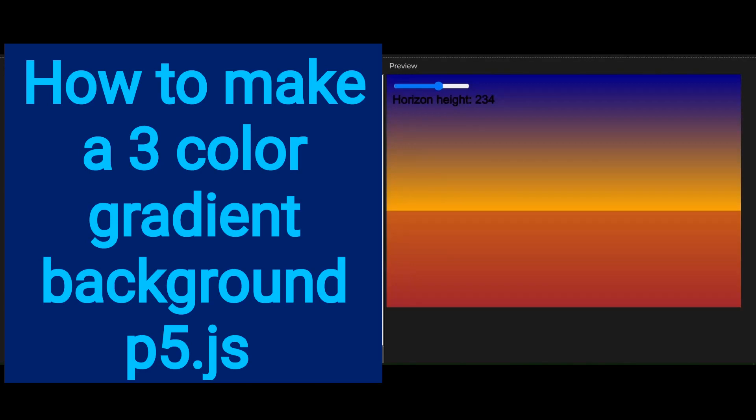Hi everybody, in this video we're going to learn how to make a three color background gradient on P5JS.